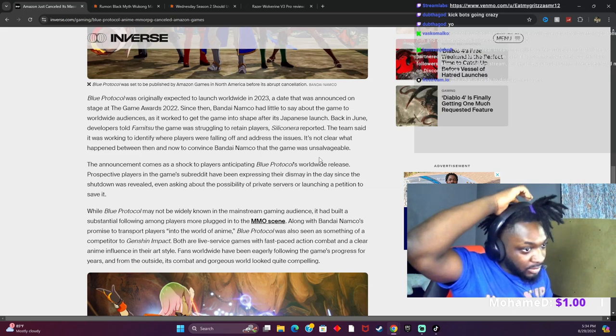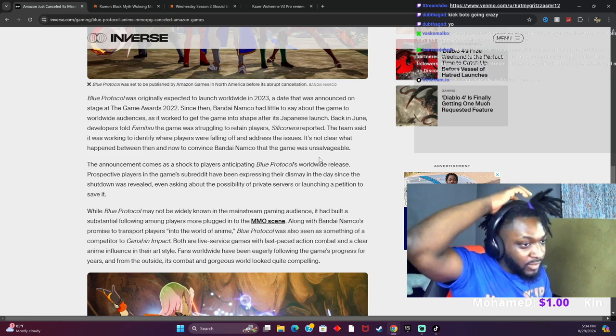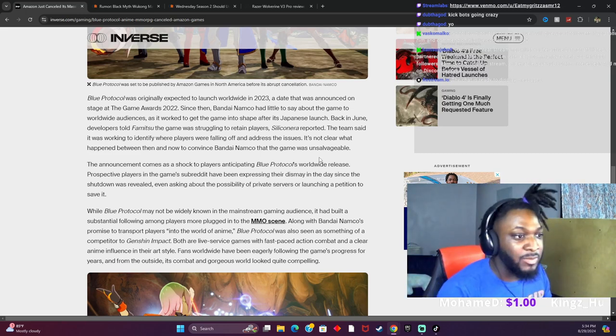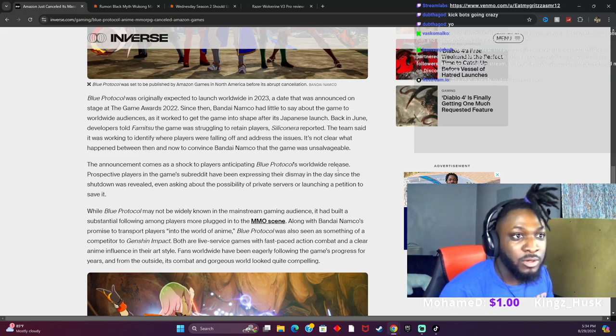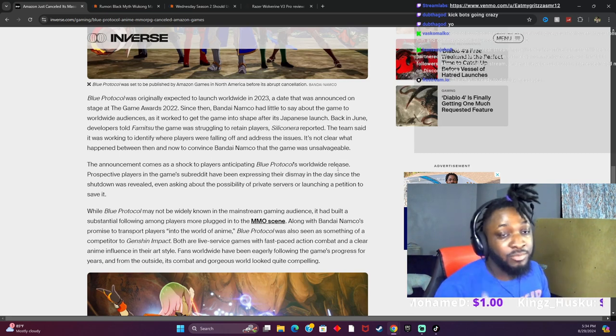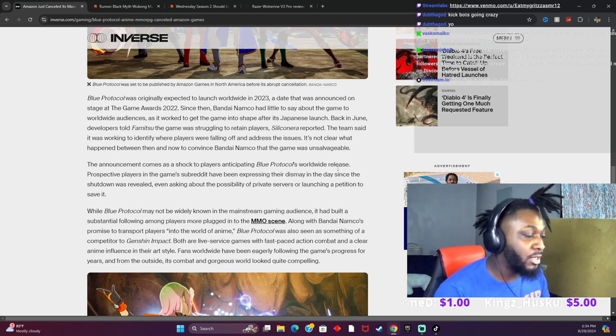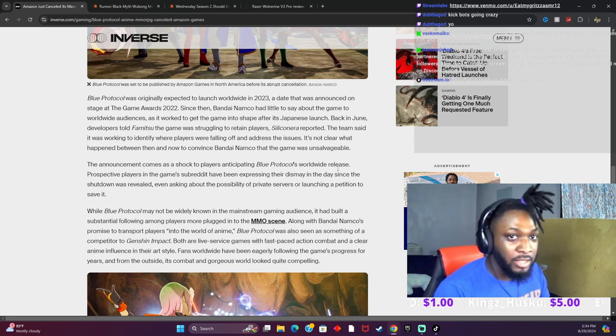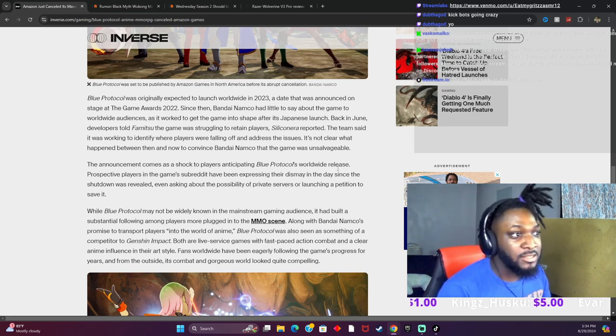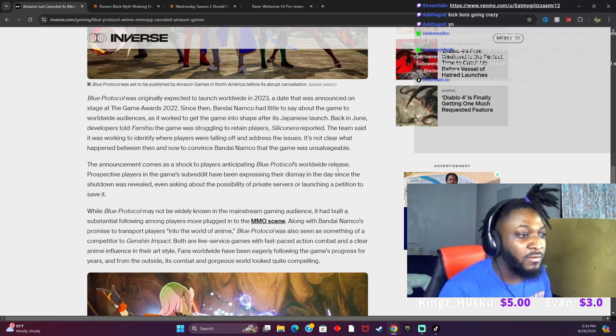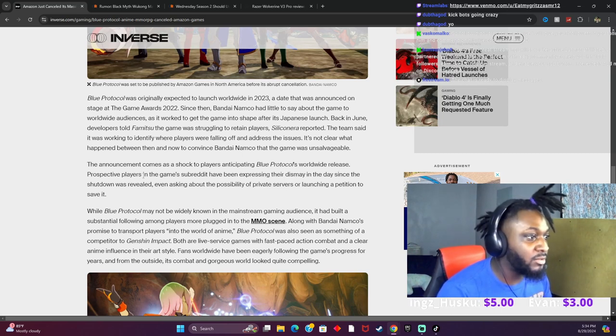Okay, well, what sense does it make? I mean, that could potentially bring new players. But also, what sense does it make to bring it worldwide if you're already losing players? The news comes as a shock to players anticipating Blue Protocol's worldwide release.